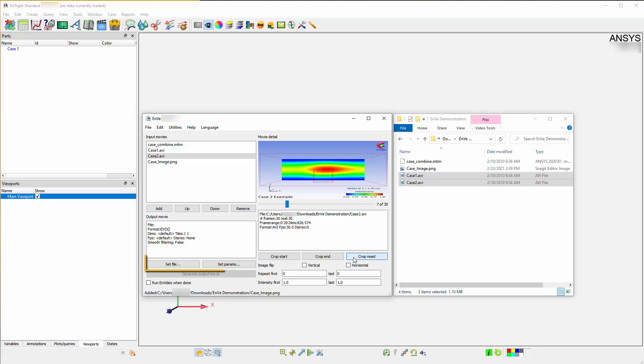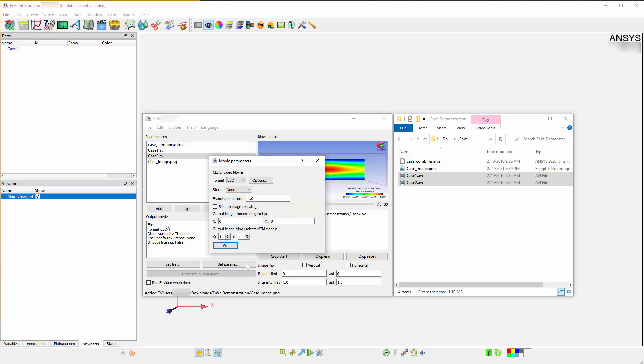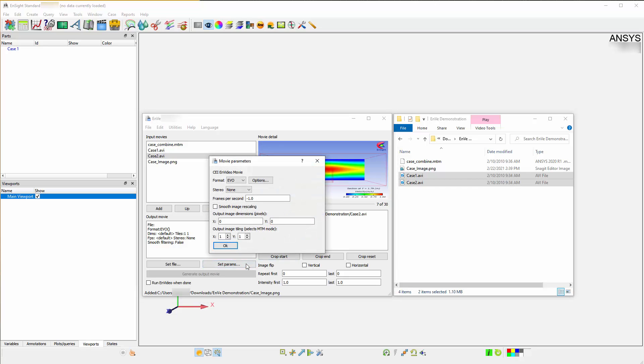You can use set file or set params to control the file format export, the actual file name, and where it will be exported. Set params includes format and stereo options, frames per second, a smoothing toggle, and dimension specifications.